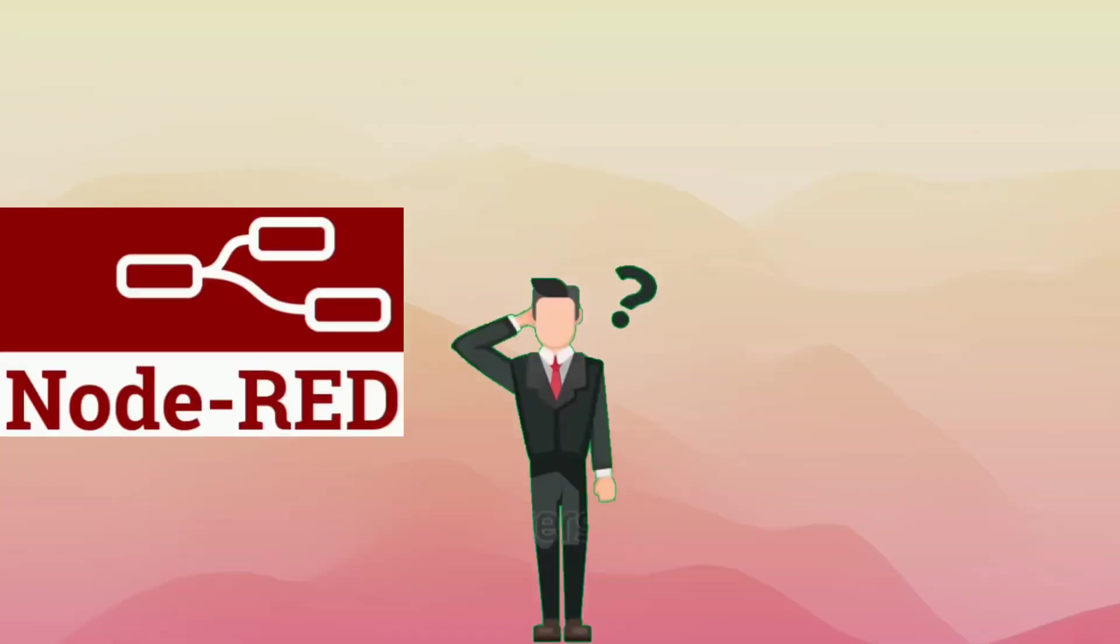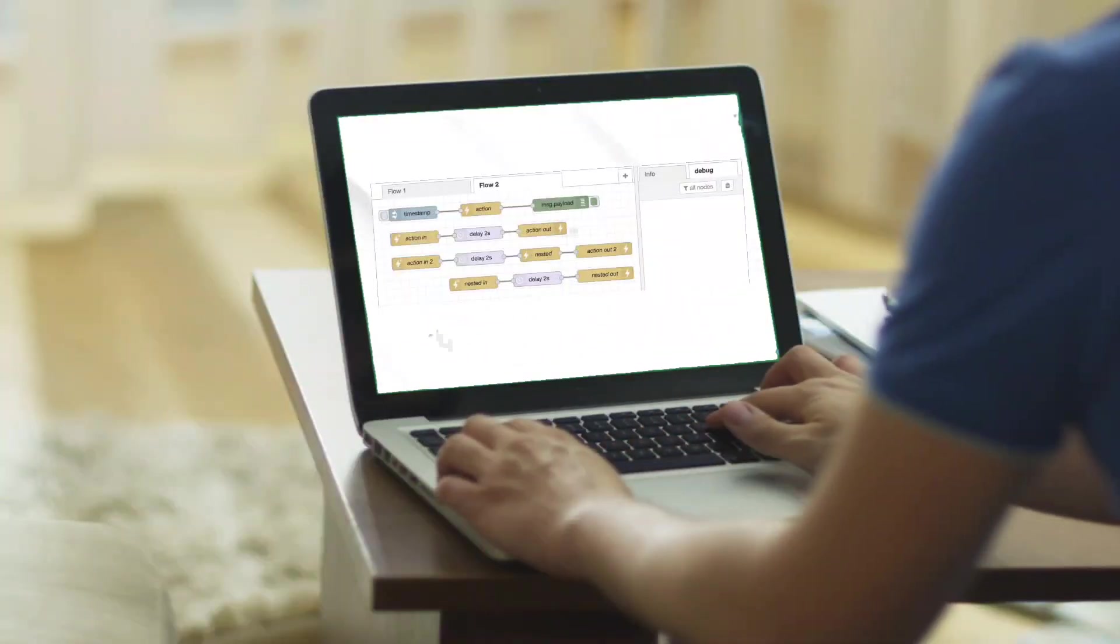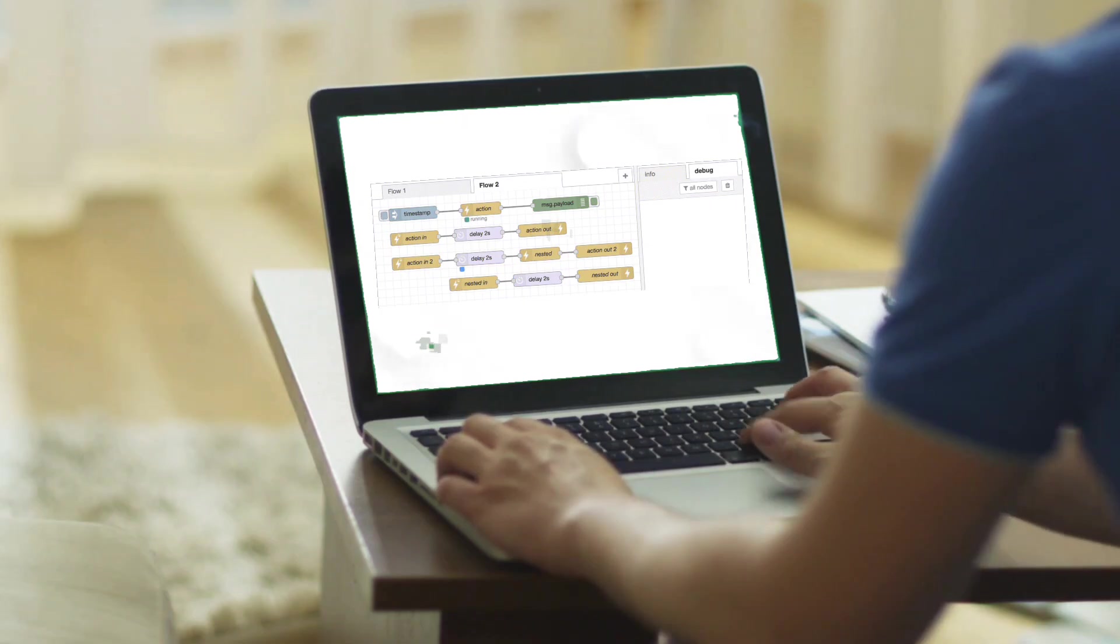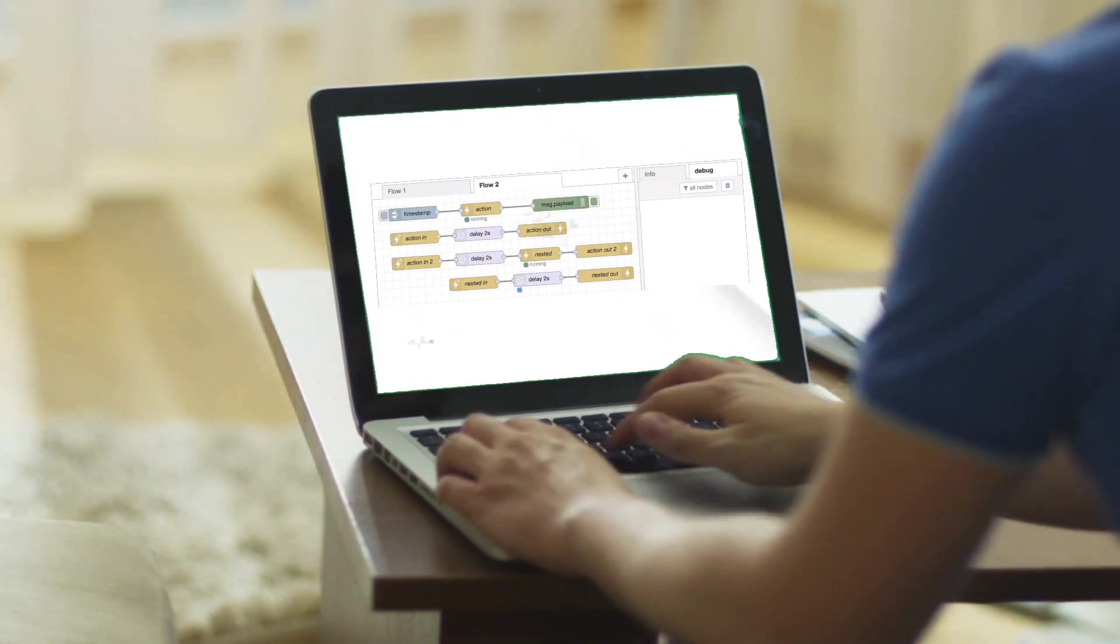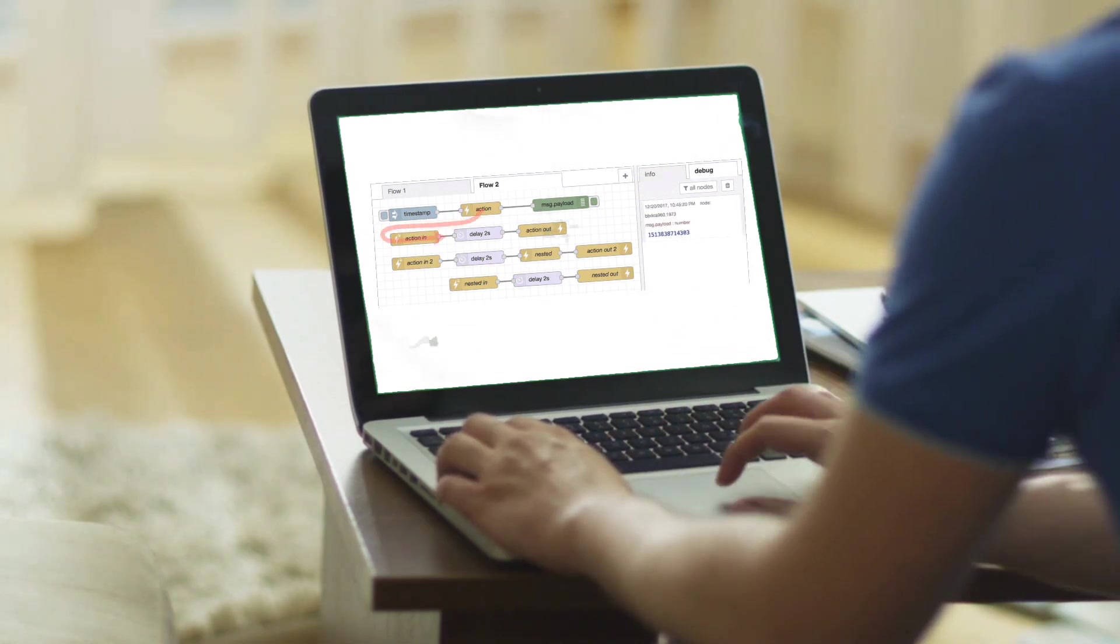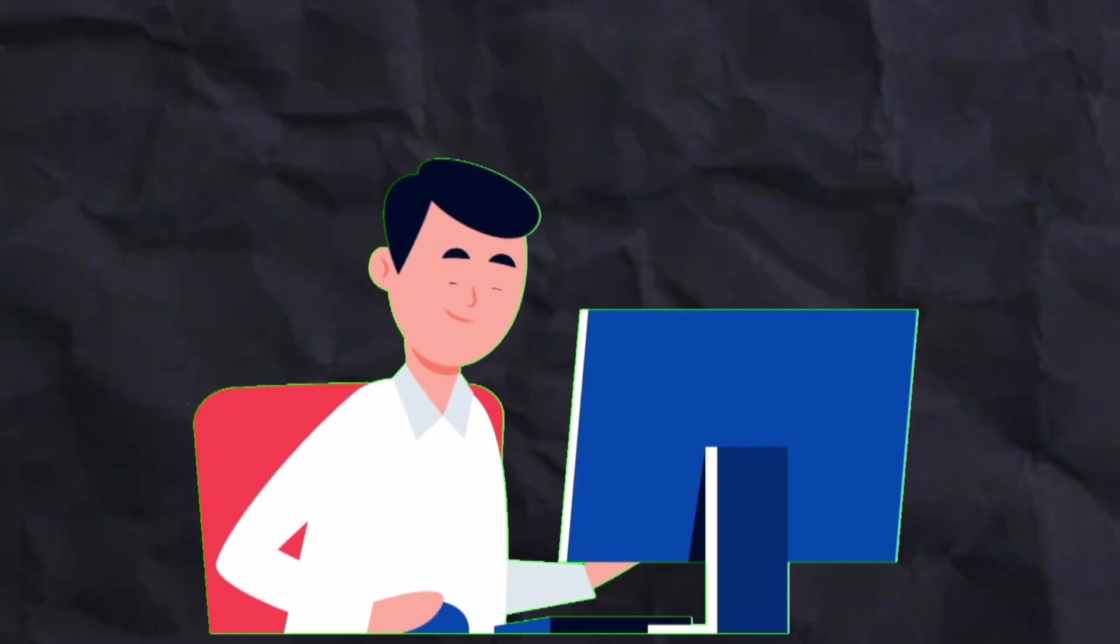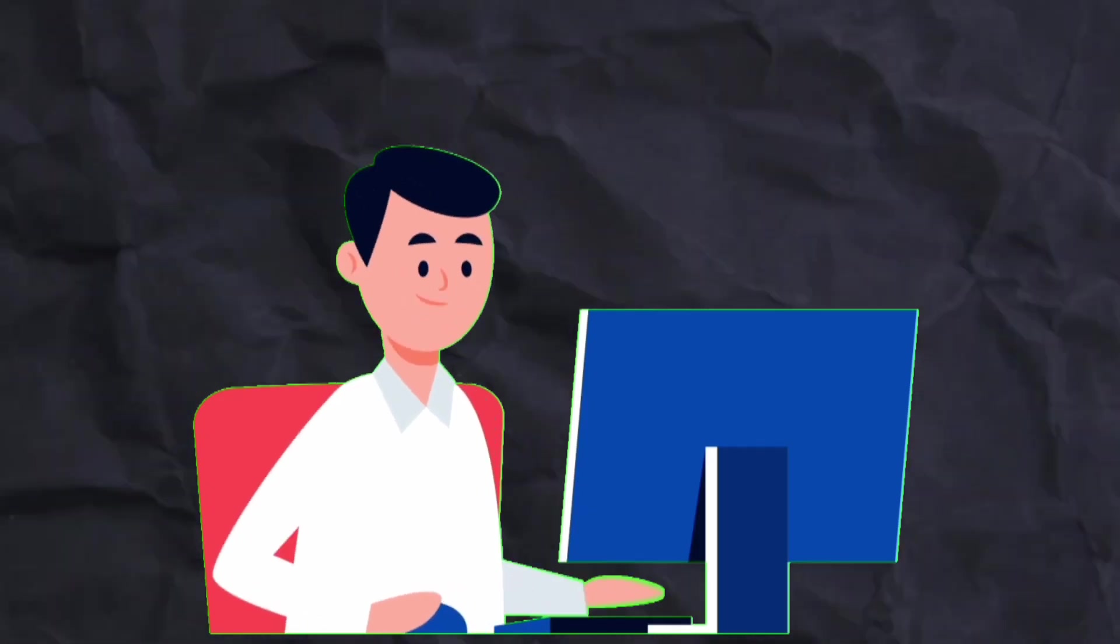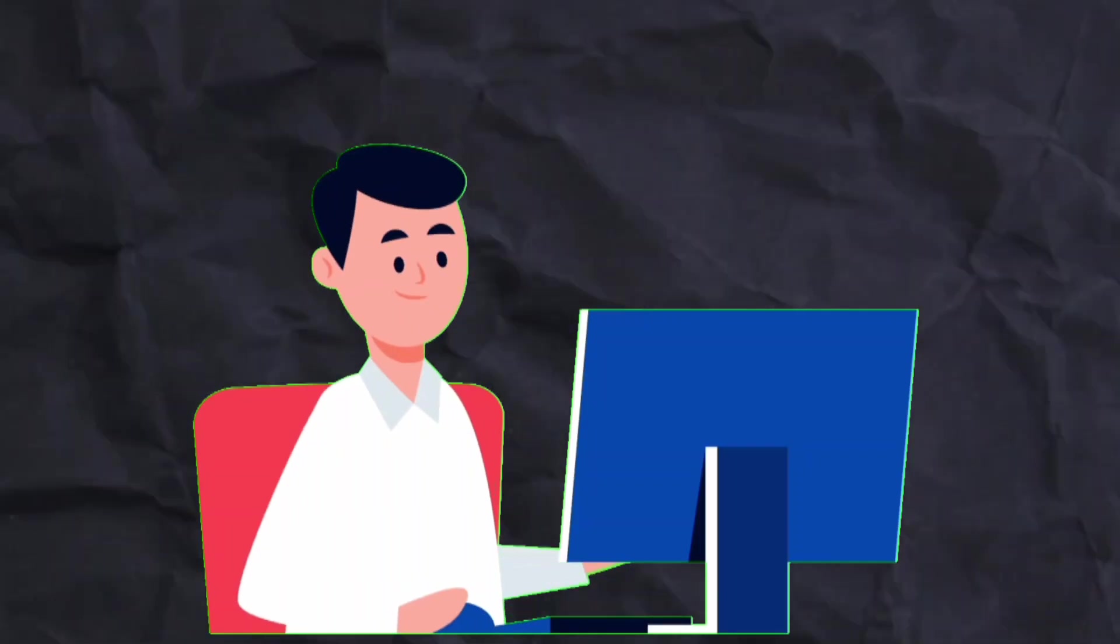But first, why Node-RED? Node-RED is an open source, low code programming tool that allows you to wire together APIs, IoT devices, and other services in a flow based visual environment. That means you don't need to write long scripts, just connect nodes.